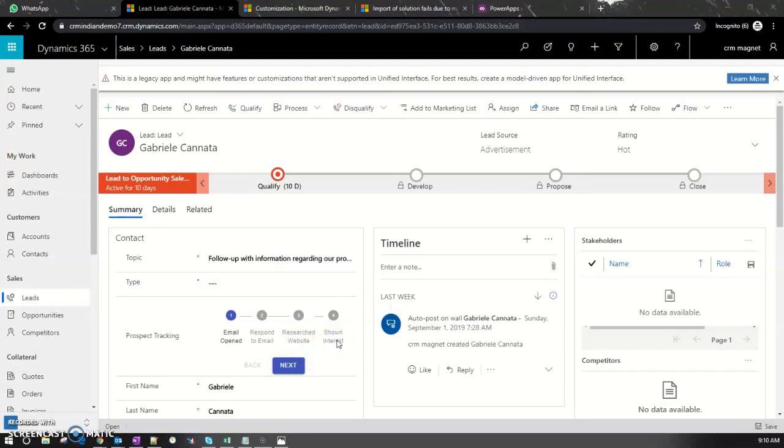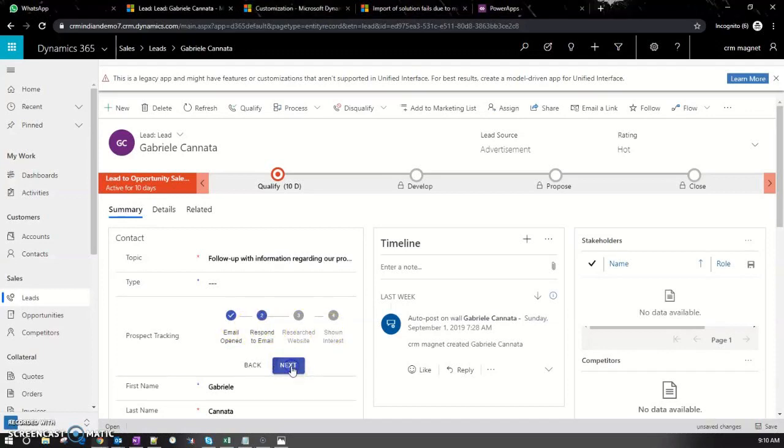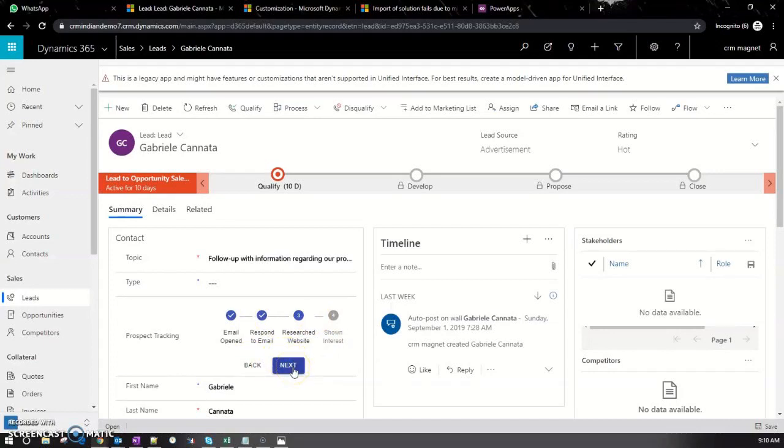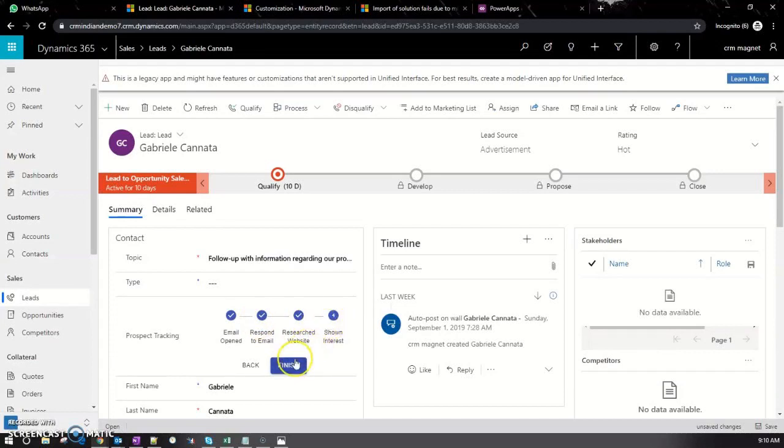Let's see how to configure this control. The whole business process flow runs on top of an option set. If you want to change the stages or add or remove any, you can modify the option set.